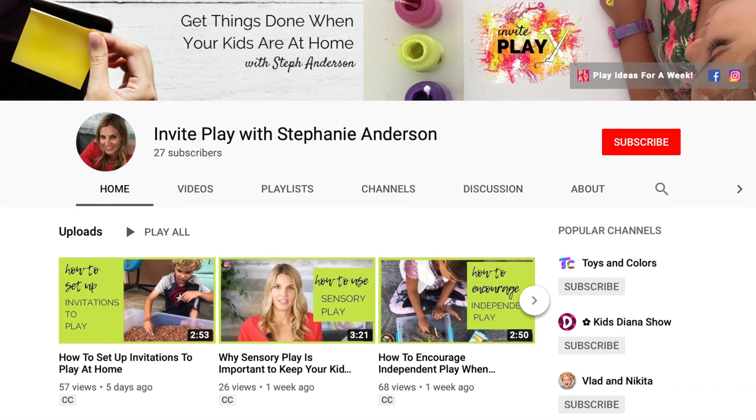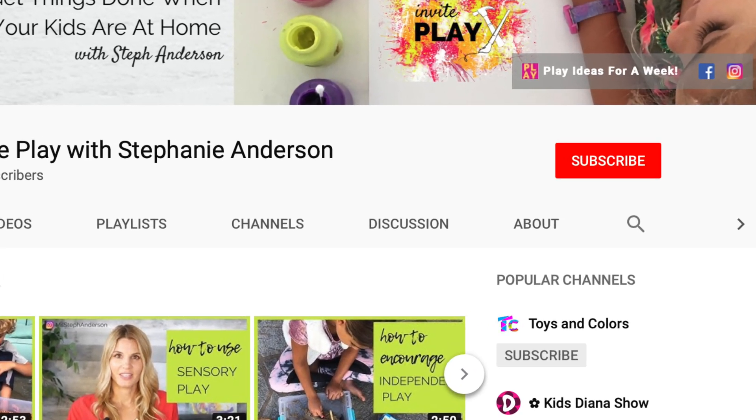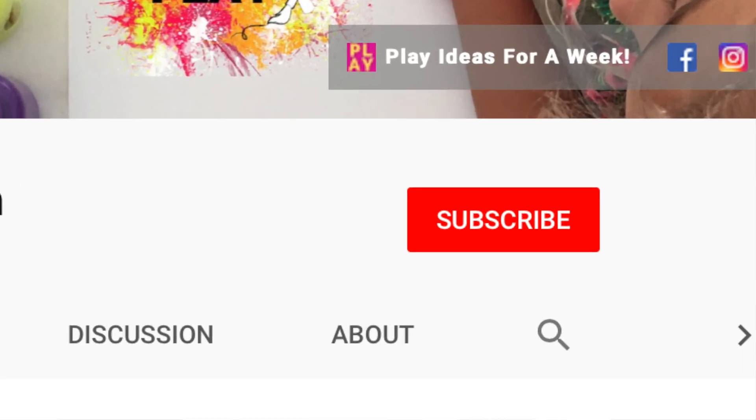I'm Stephanie Anderson and I show entrepreneurs how to work from home with their kids and how to keep their kids busy. Subscribe to my channel and click the bell so you know when I create new videos each week.